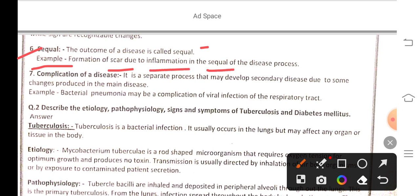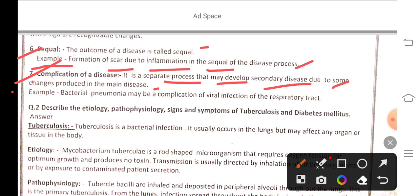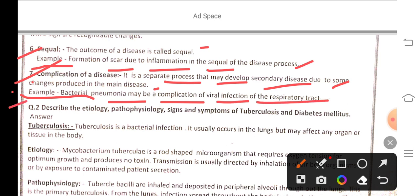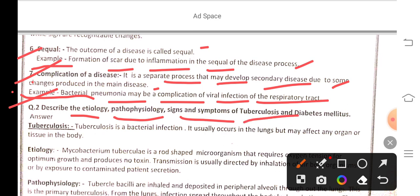Seventh, a complication of disease is a separate process where a secondary disease may develop due to some changes in the main disease process. For example, bacterial pneumonia may be a complication of viral infection of the respiratory tract.